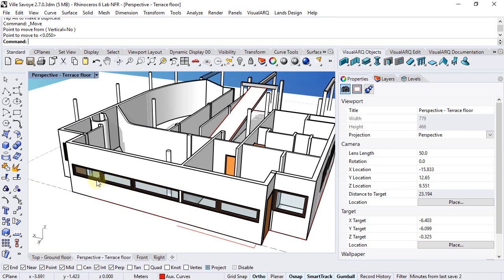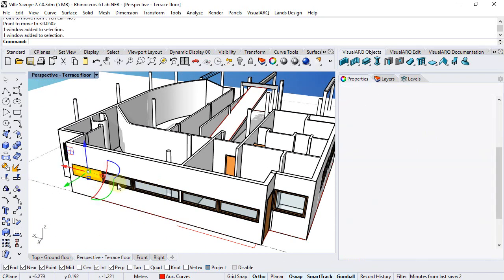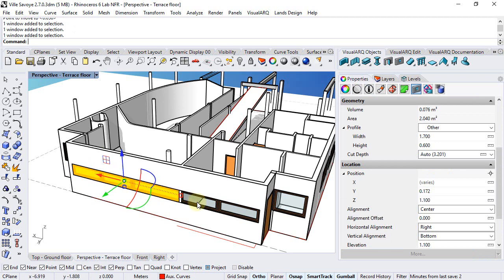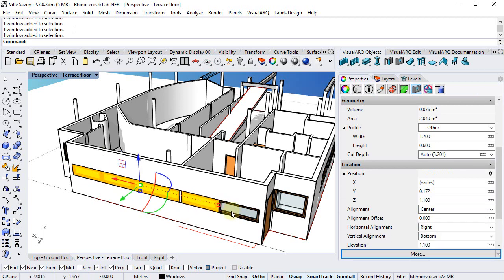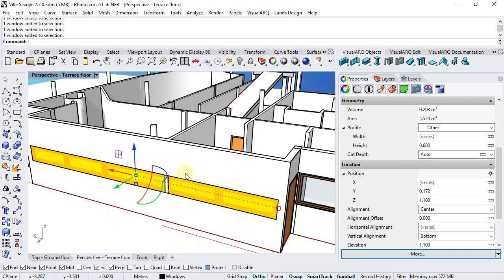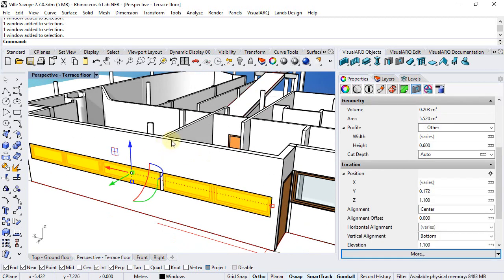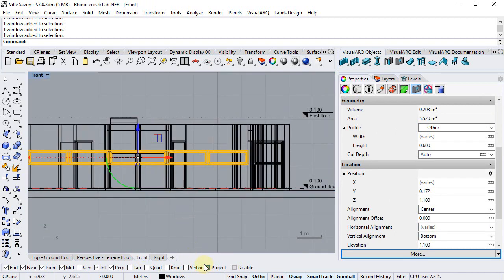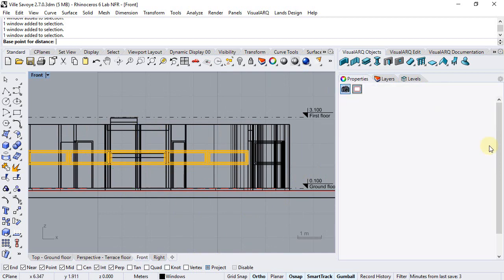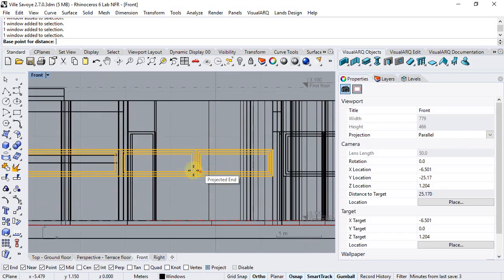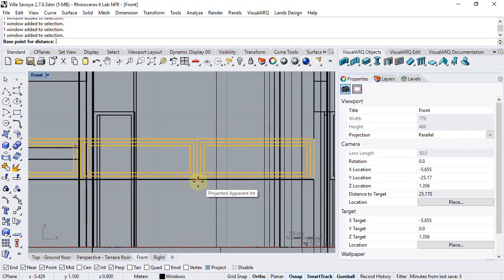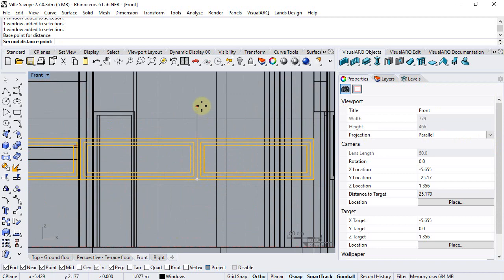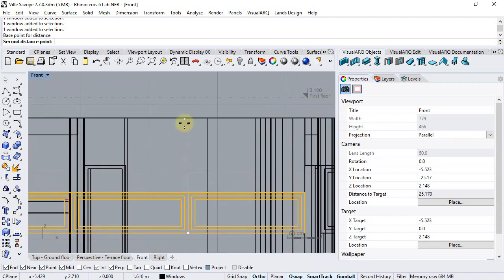Now we can change the height of these five windows so they are as high as the wall from the front viewport. Make sure the project OSNAP is on and from the window properties panel we are going to change the height by measuring it from here.